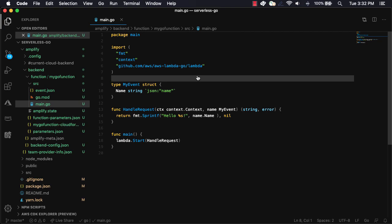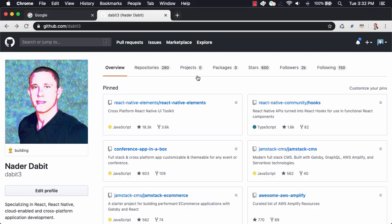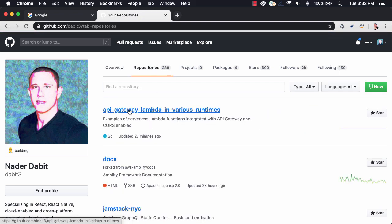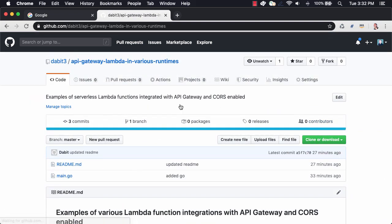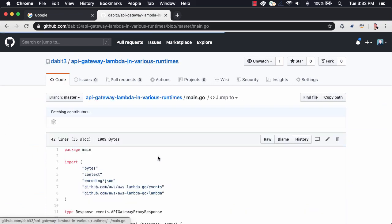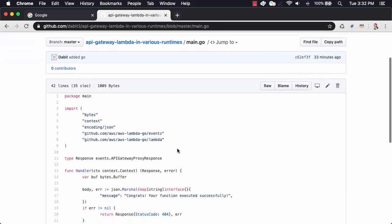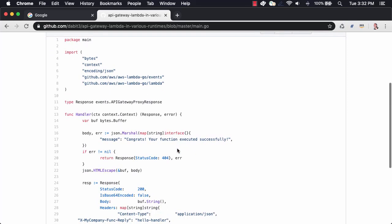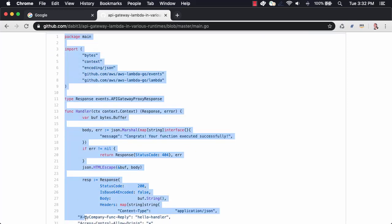To do so, I'll open a repo that I've already created in my GitHub account. My GitHub account is located at github.com/debit3. Here, we'll open the API gateway, Lambda, and various runtimes repo, and then open the main.go file. Here, we can copy the contents of this file back over to our main.go.